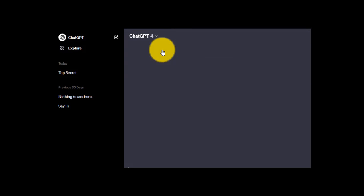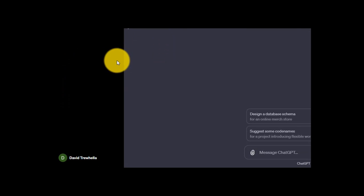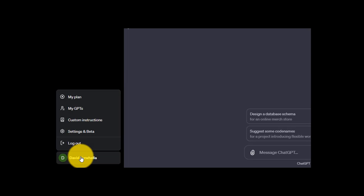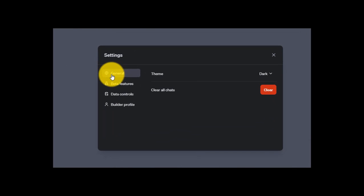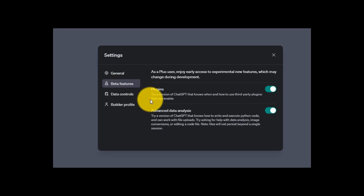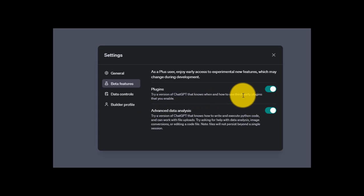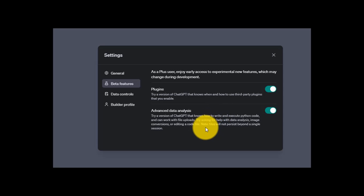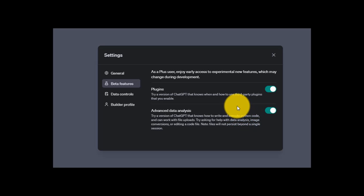I'm going to exit out of this and head down to the bottom left-hand corner. Click on my name and we have some new options here. First I'm going to head to Settings and Beta. General is the same. Beta features — this is new. We've got Plugins and Advanced Data Analysis, and they're both set to on right now. I just touched on plugins briefly, and trust me, you want that option enabled.